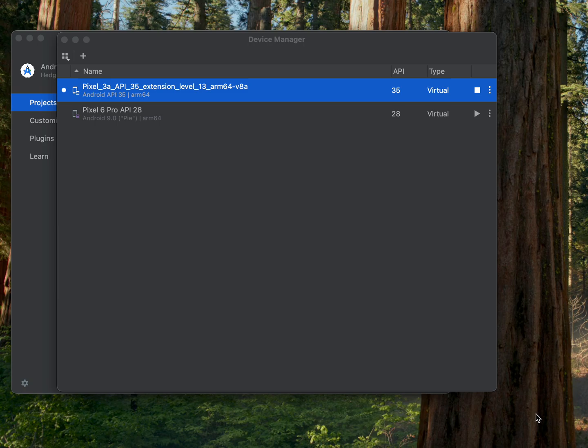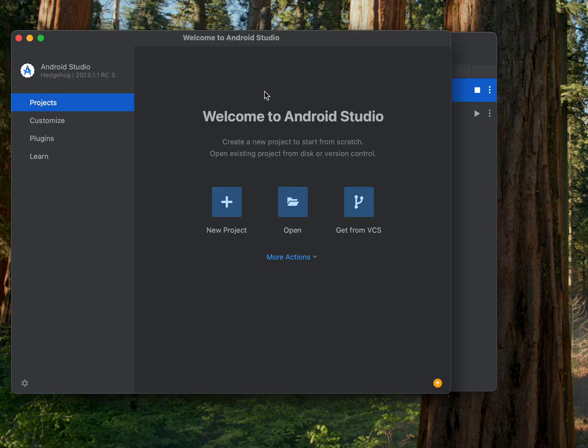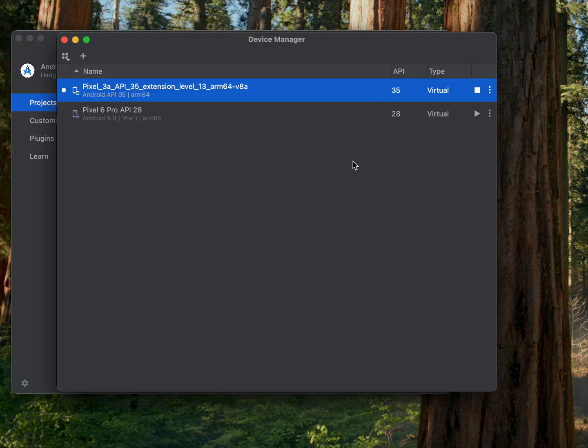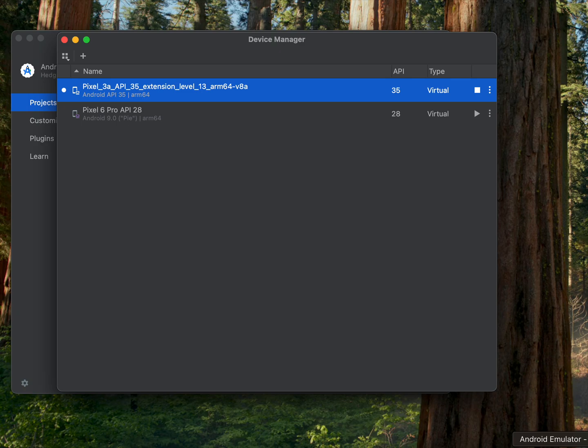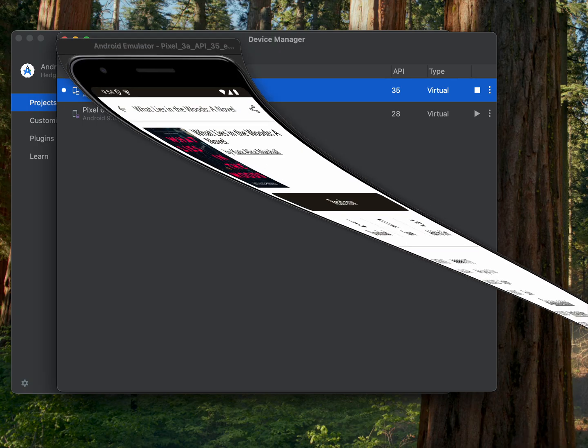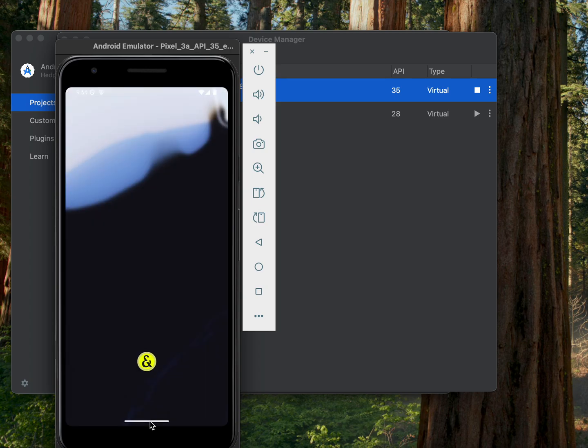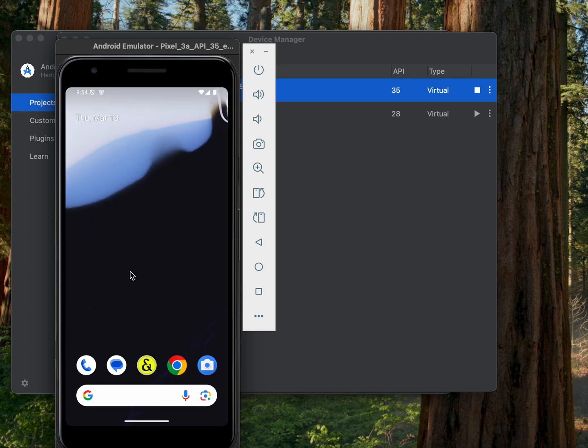So once you have done that, you're going to open up the emulator. On the home page of Android Studio, you're going to go to more actions and then virtual device manager. This is what will pop up here. The emulator I've had the best luck with is the one that comes default in the device manager, the Pixel_3a. Once you start that, I've already done it to cut down on the loading time.